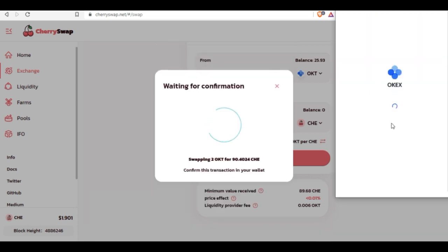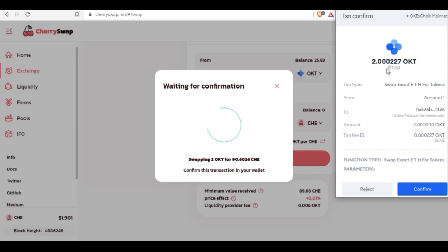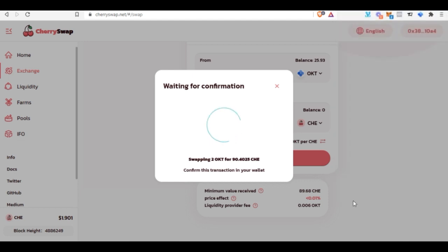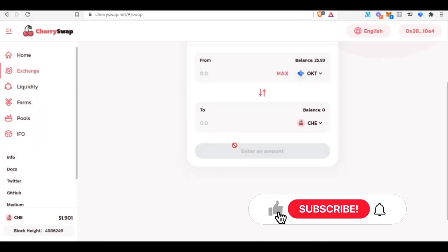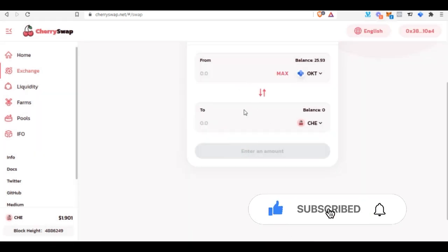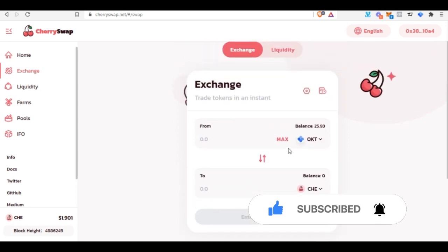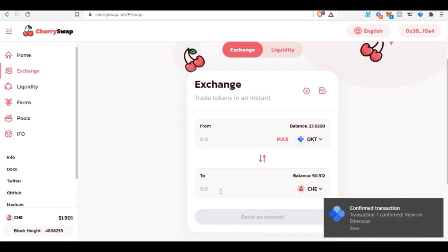The OKX wallet popup will appear showing the transaction fee, which is very small. Click 'Confirm' and the transaction is done. Click 'Close.' Now that we have some CHE tokens we can become a liquidity provider — the swap has been confirmed and we're ready for the next step.